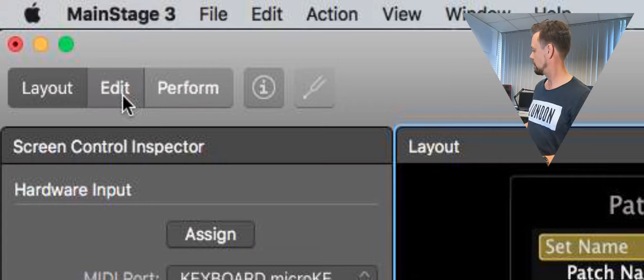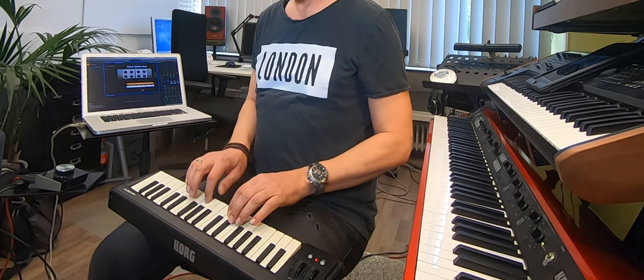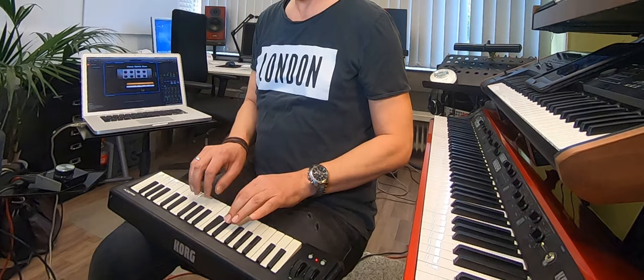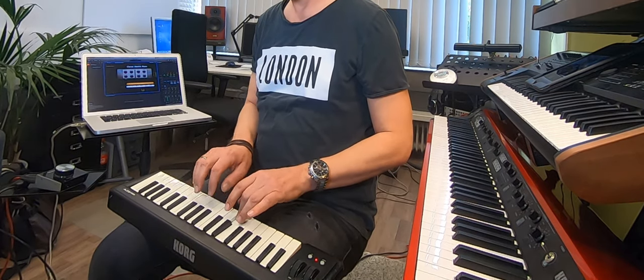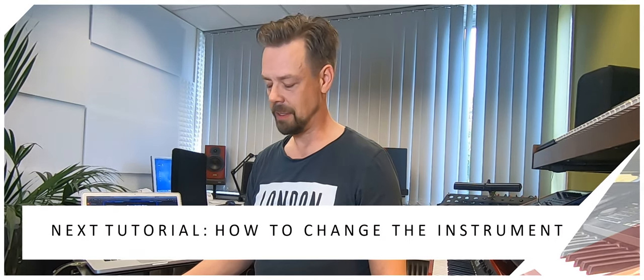I go back to Edit and now I'll try it. It works. Perfect. So that's all you need. If you've got just that little setup, you've got tons of sounds possible in that setup. You may just change the instrument, and I will tell you in the next tutorial how to change the instrument and get another sound. Thanks for watching, and stay tuned for the next tutorials.